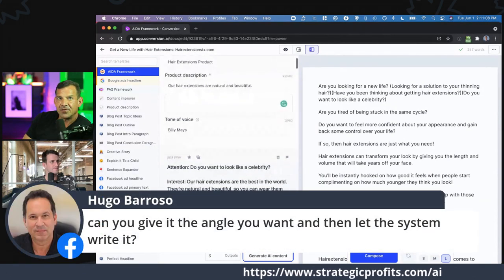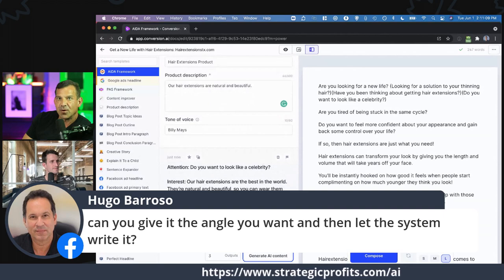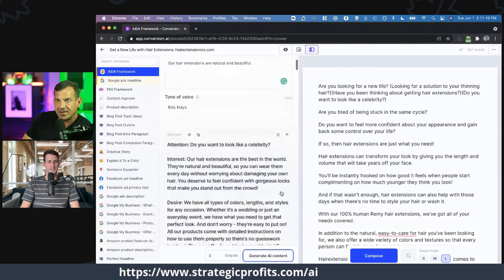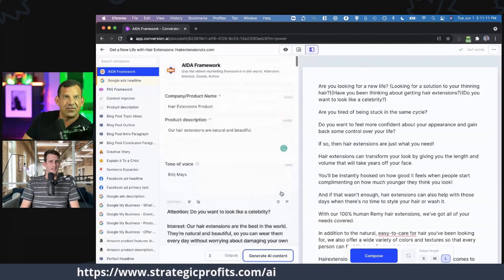Hugo has a quick question: can you give it the angle you want and then let the system write it? Yes, you can. Basically anything you input is going to guide it.